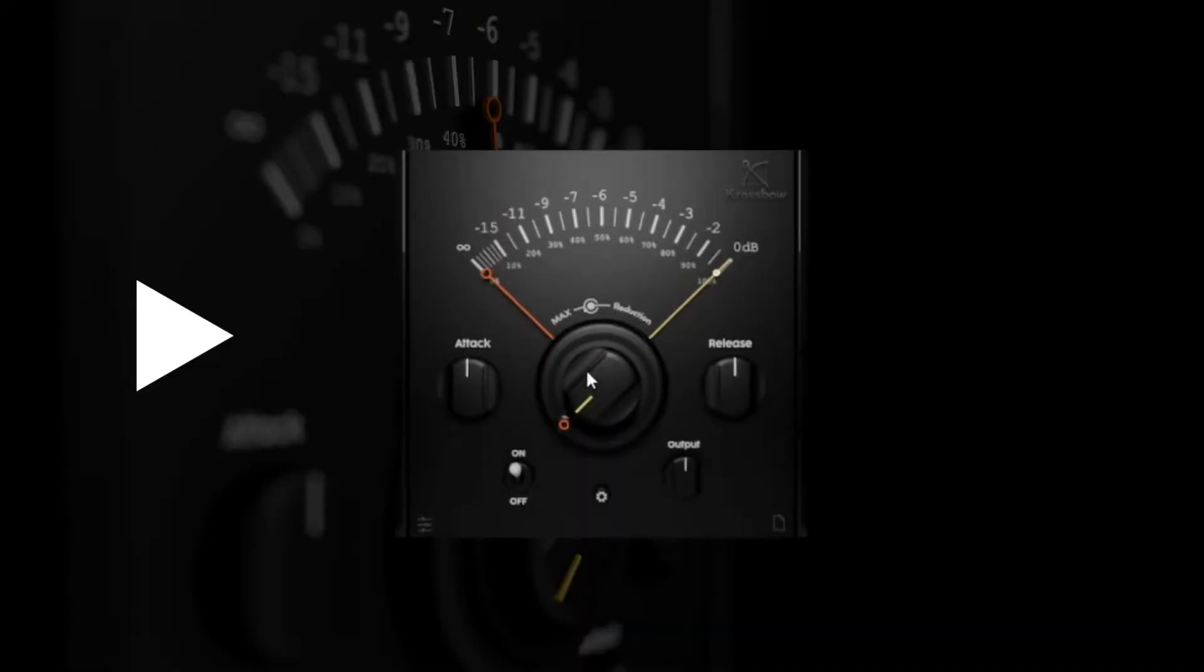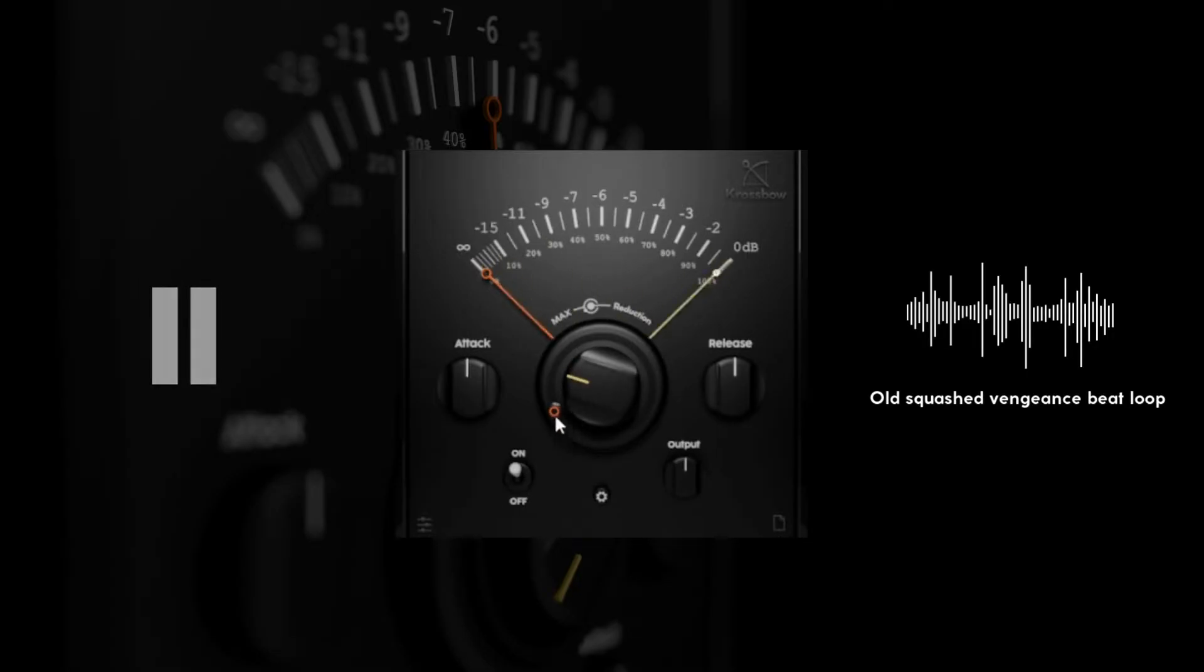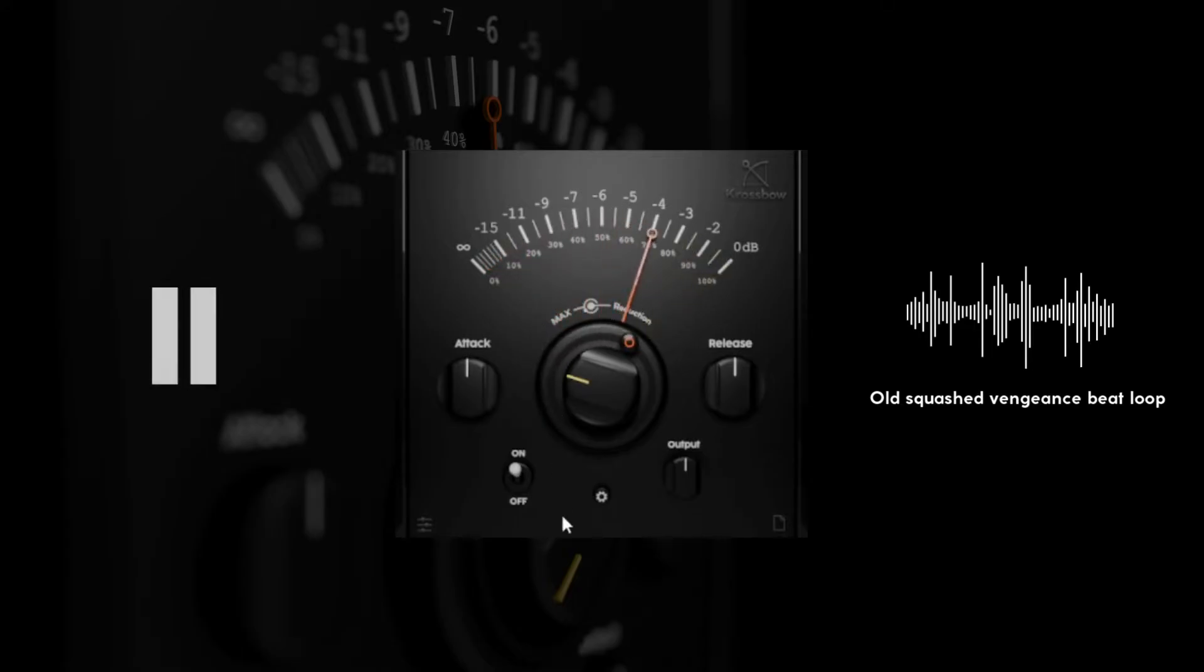The knob in the center controls the amount of ducking. As you can see it ducks the sound to silence right now according to the incoming peaks. With a ring around the center knob you can specify the max reduction.